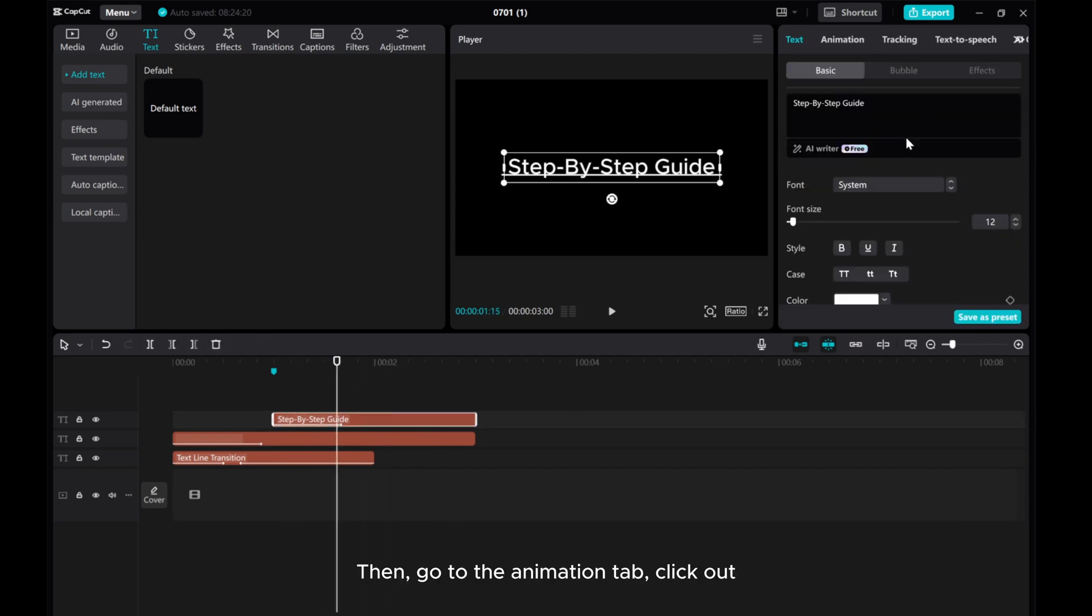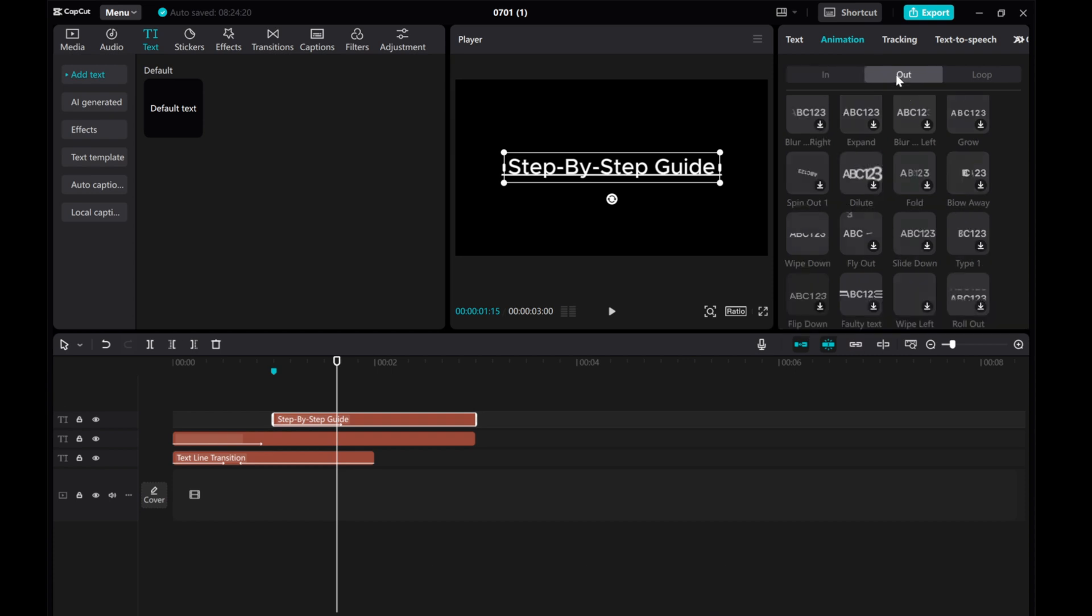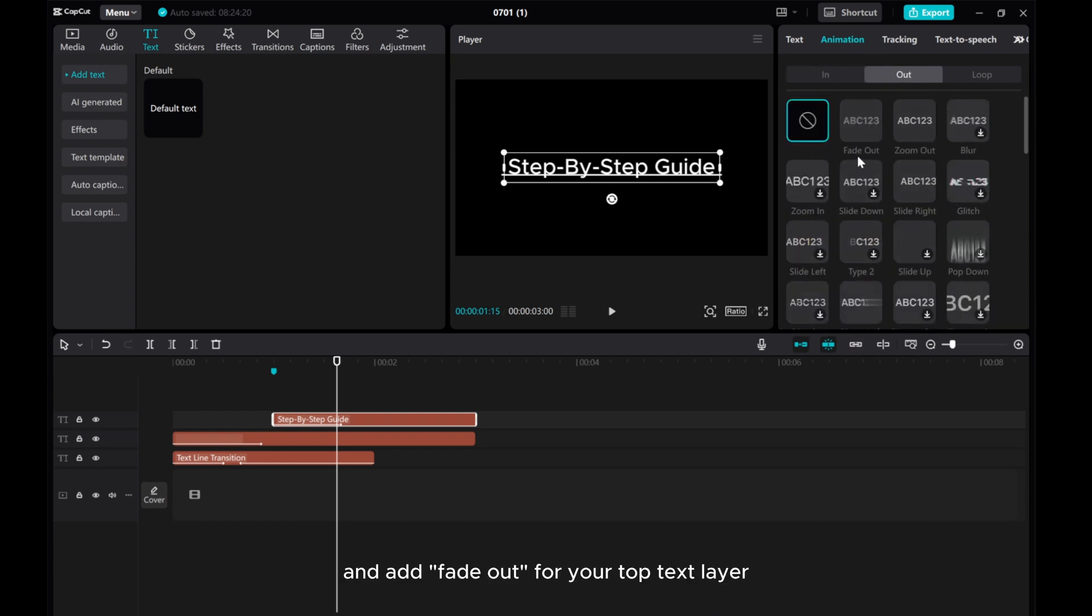Then, go to the animation tab, click out, and add fade out for your top text layer.